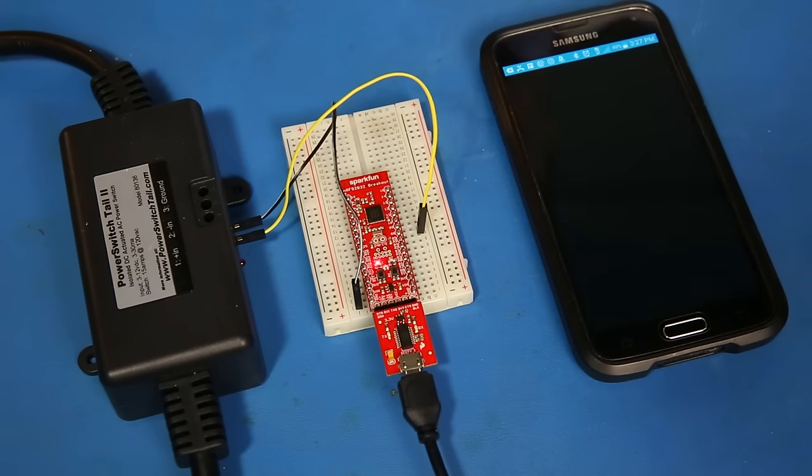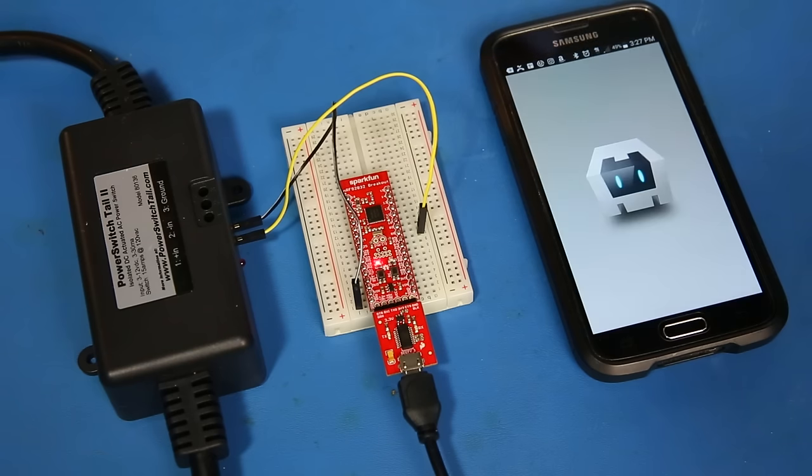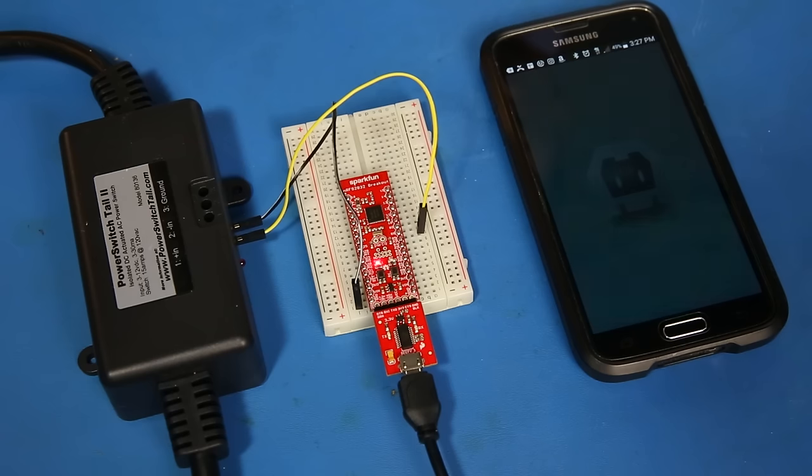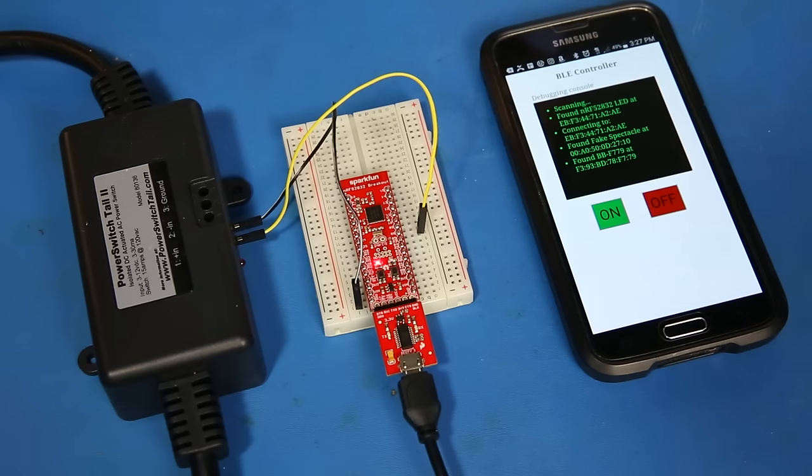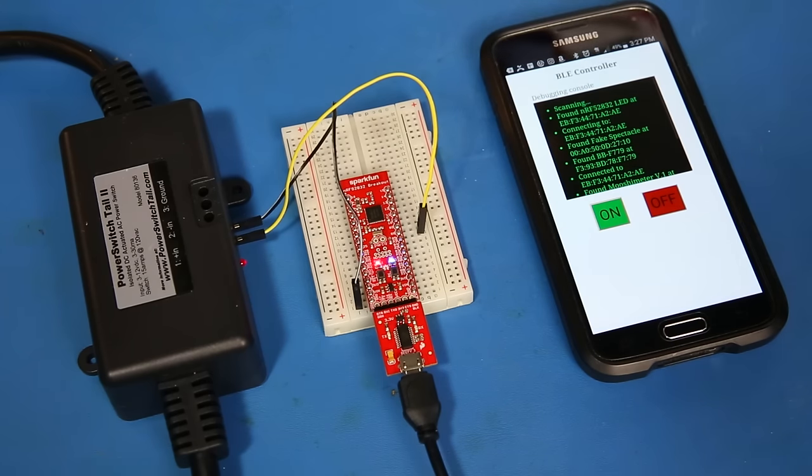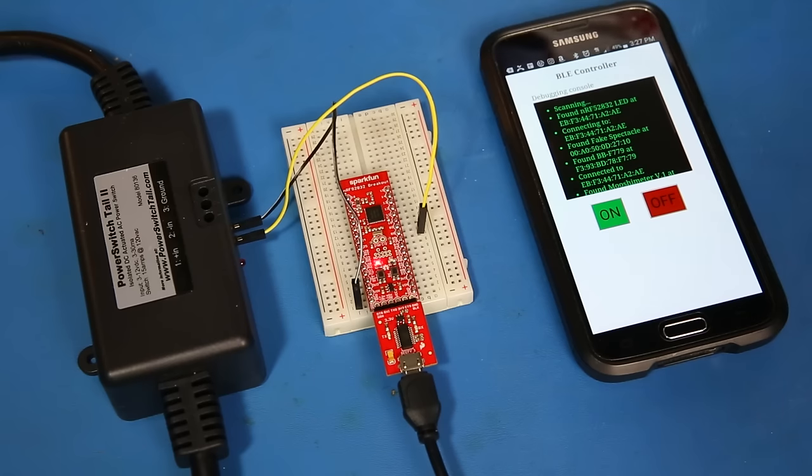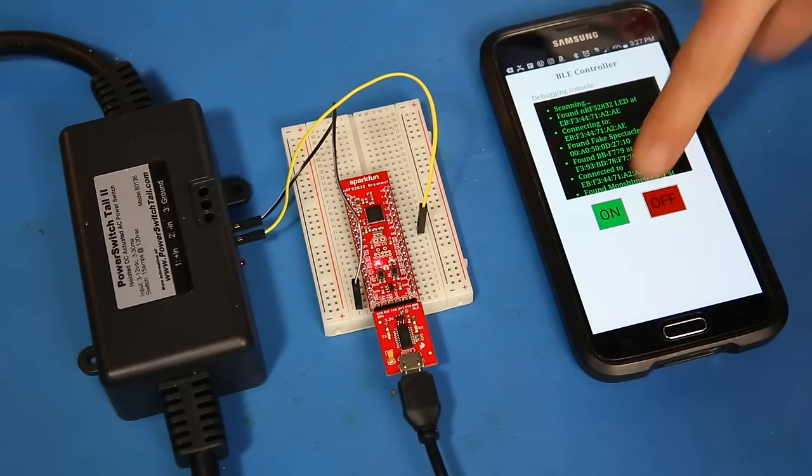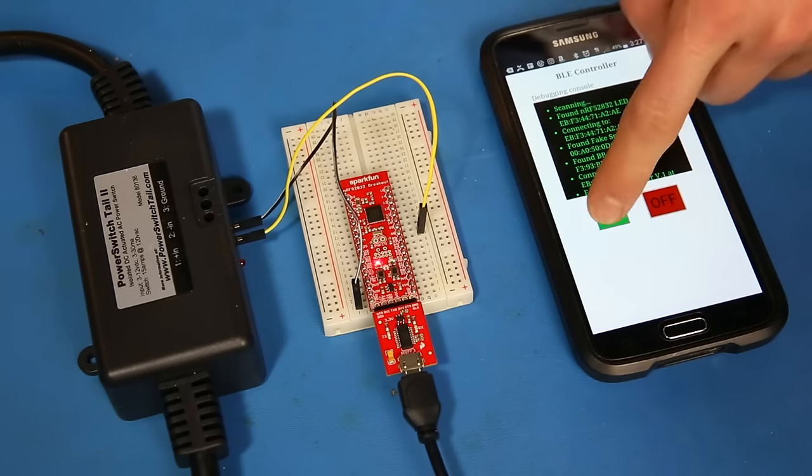I then used Intel's XDK to make a quick smartphone app that displays an on and off button. The app, when started, automatically pairs with the NRF52832 and I can press one of the buttons to turn the power switch tail on and off.